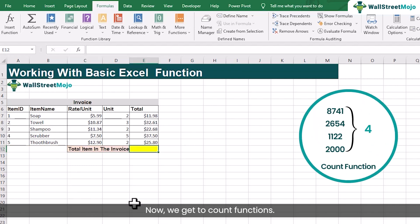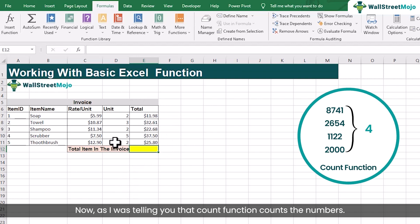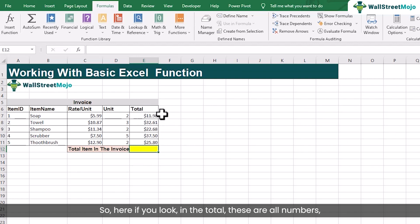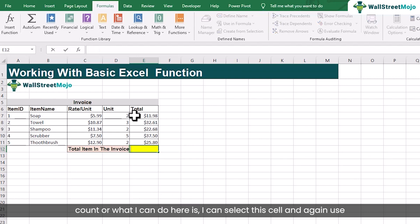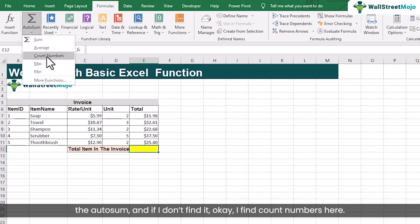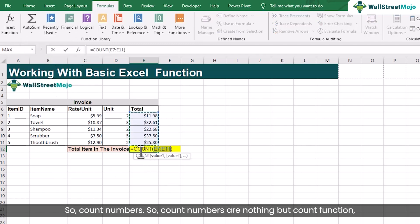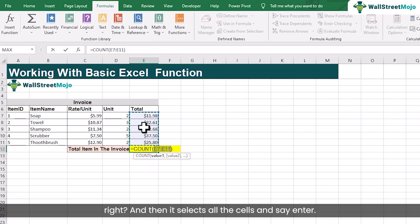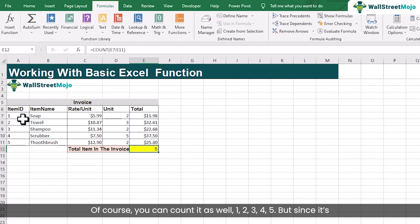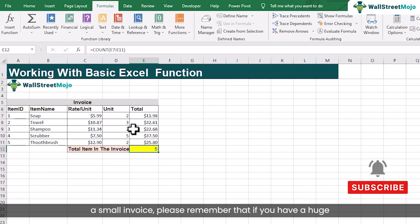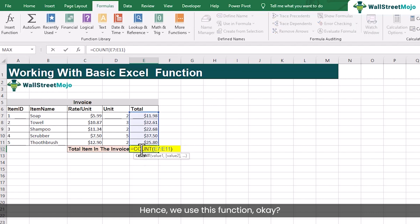Now we get to COUNT functions. The COUNT function counts numbers. If you look at the total column, those are all numbers, so using COUNT on those cells will work. Select the cell, use AutoSum and choose COUNT NUMBERS, which is the COUNT function. It selects all the cells and pressing ENTER gives us 5 — meaning there are 5 items in this invoice. Of course you can count manually, but if you have a huge set of data, manually counting would be a cumbersome job — hence we use this function.